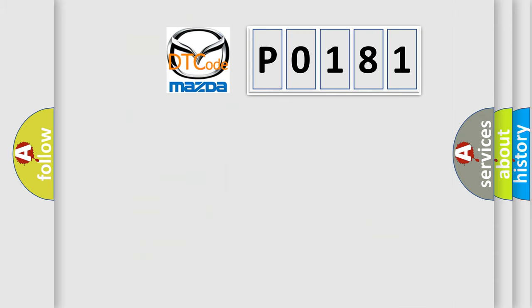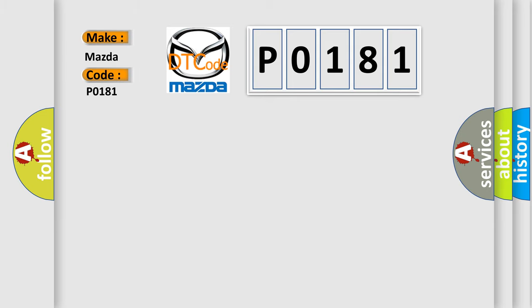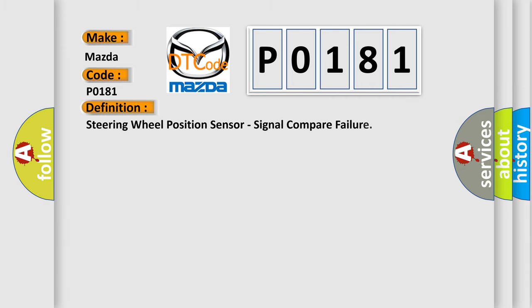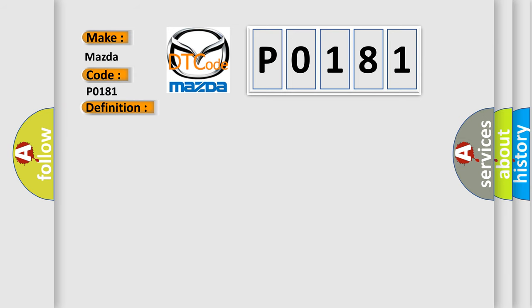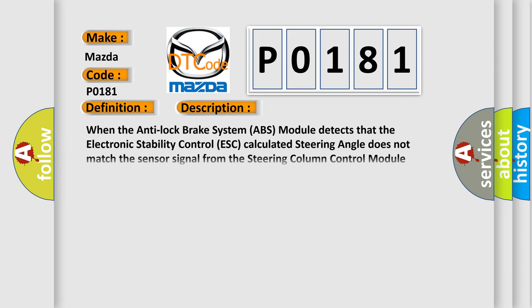So, what does the Diagnostic Trouble Code P0181 interpret specifically for Mazda car manufacturers? The basic definition is: Steering wheel position sensor, signal compare failure. When the anti-lock brake system ABS module detects that the electronic stability control ESC calculated steering angle does not match the sensor signal from the steering column control module SCCM, this diagnostic error occurs.